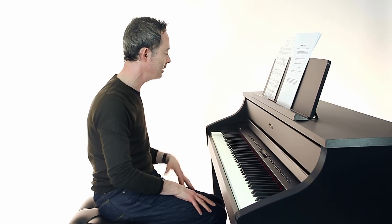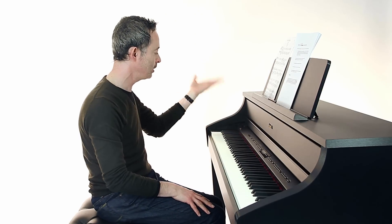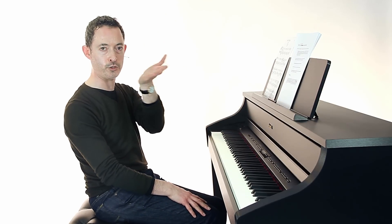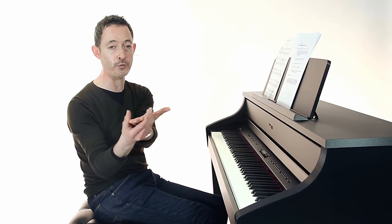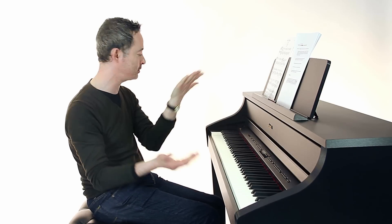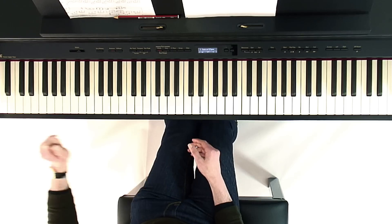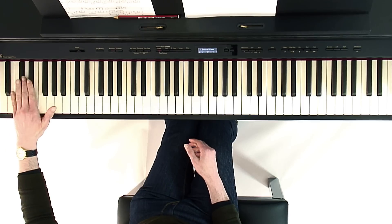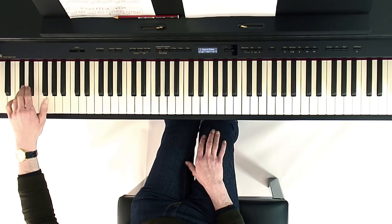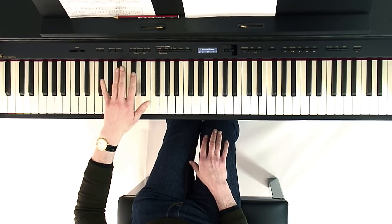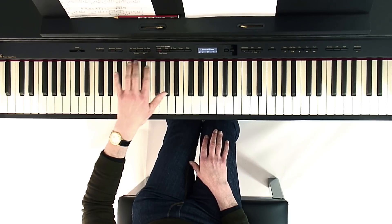So a simple little exercise that I get my students to do is just to find the two black notes first of all. And if you just close your hand so your fingers are together like so, I'm not worried about fingering at this stage.